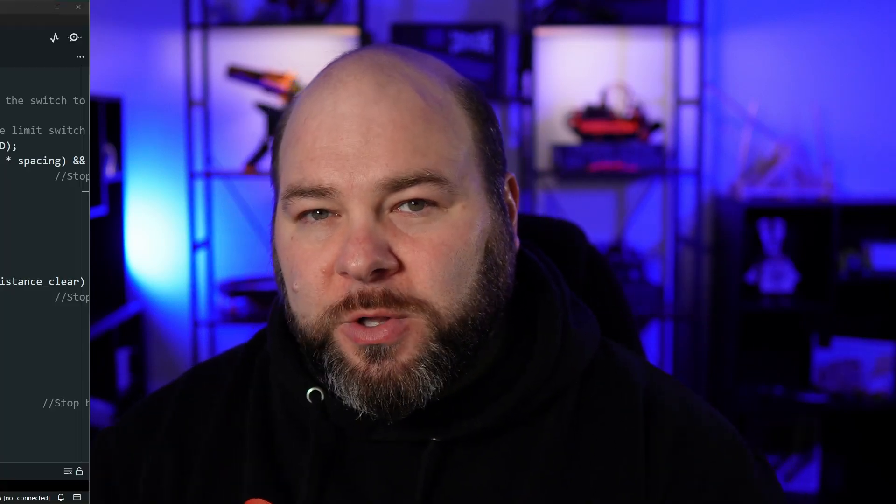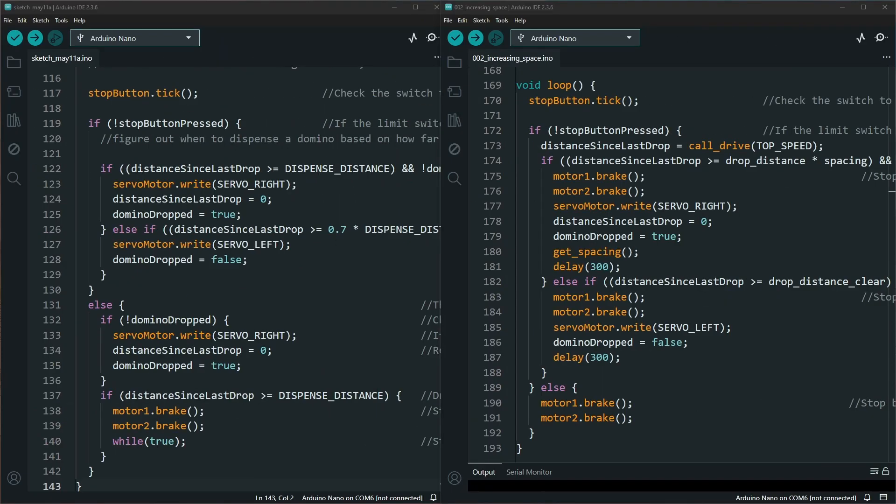As you can see with my updated code, I pushed the driving aspect out into another function to control it a little bit more and only have the domino dropping aspect for the most part.